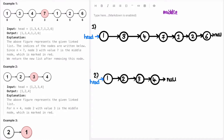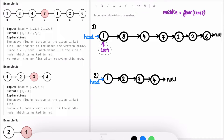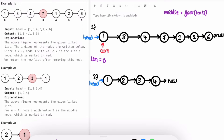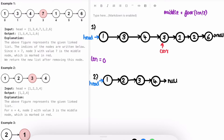To find the middle node, which equals floor of length divided by 2, we first need to find the length — the number of nodes in the linked list. I'll create a current variable pointing at the head, and a length variable initialized to zero. Each time I move current forward until it reaches null, I increment length. So length goes one, two, three, four, five, six, seven, and current is now pointing to null, so we end the while loop.